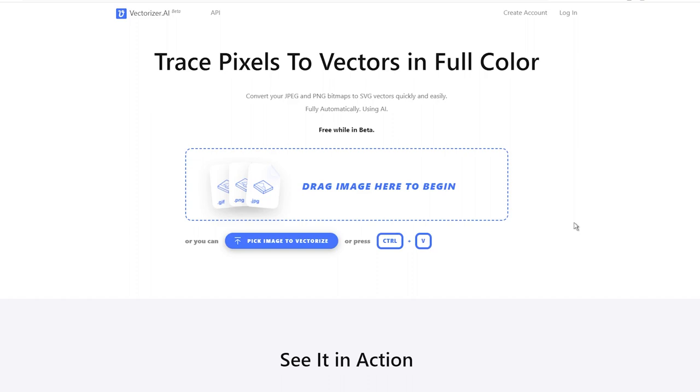First things first, head over to Vectorizer AI. This website takes care of all the hard work for you and provides the best results compared to other websites I've tested in the past.